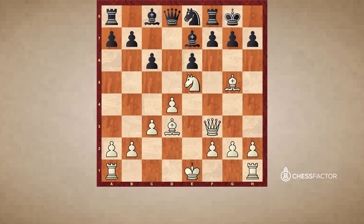I'll be showing you a couple of examples today demonstrating some key ideas, some thematic motifs when you do have your rook on a semi-open file and how we can use that to the best of your advantage.